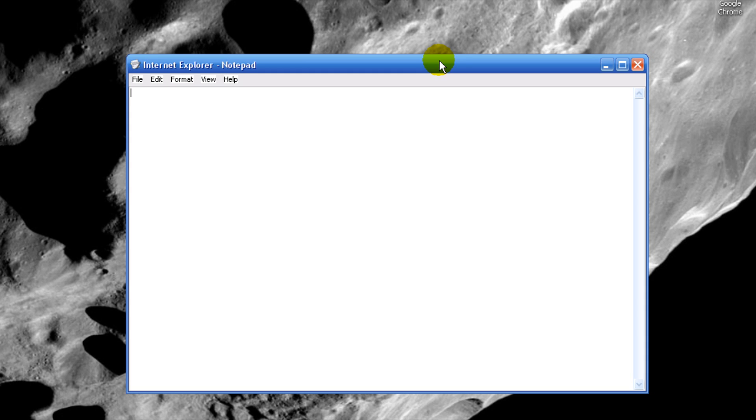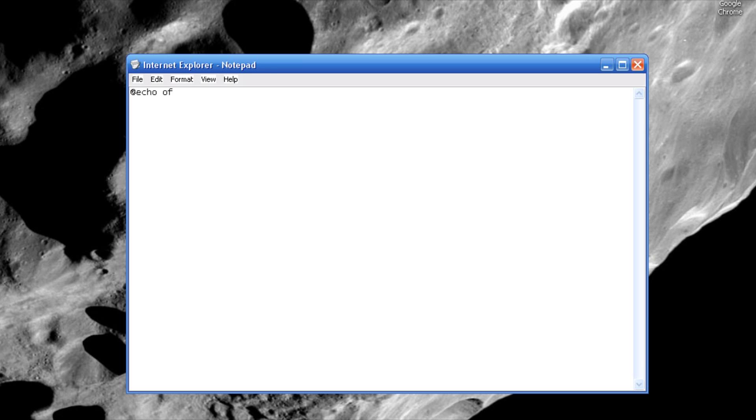We're gonna write @echo off. Pretty much that just makes sure you can't see what's going on in the programming code, or if you want you can turn it on.